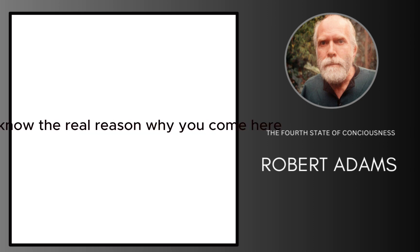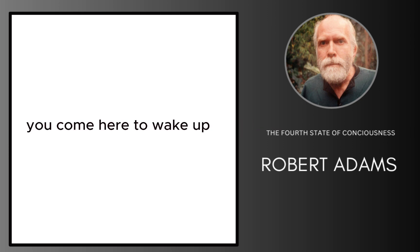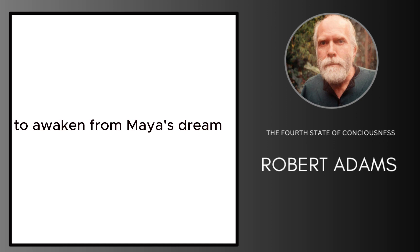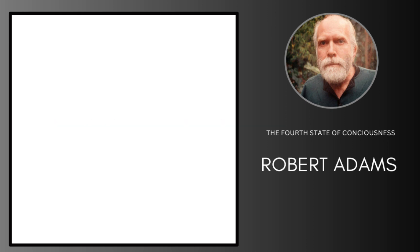If you know the real reason why you come here, it will make a big difference in your life. You come here to wake up, to awaken from Maya's dream, the dream of a personal me. You come here to find peace, happiness, to awaken your true nature.